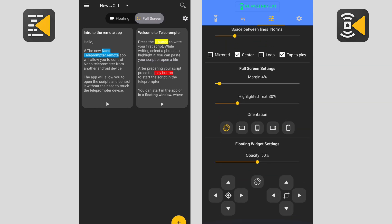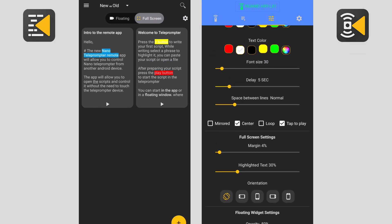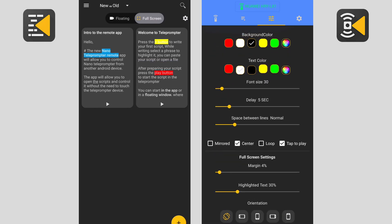Then there's the settings tab. Here you can change all the settings of the nano teleprompter app.